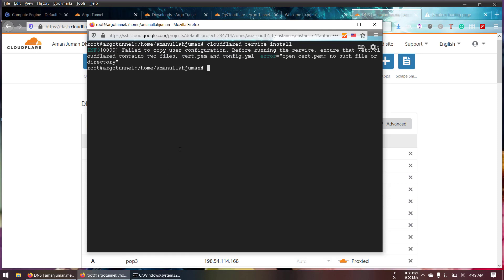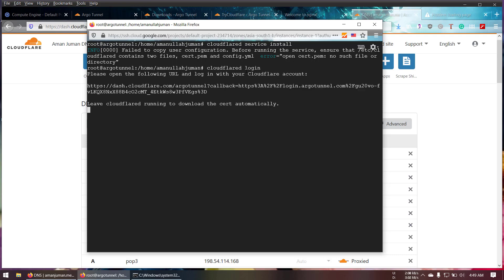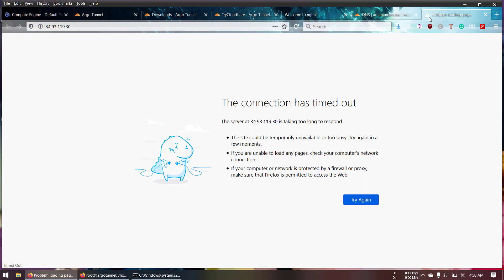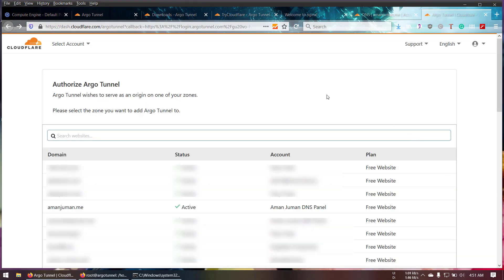It says that failed to copy user configuration. Before running service ensure that /etc/cloudflare contains two files: cert.pem and config.yml. There is no such file in directory. I don't have any subscription right now but I'm still able to show how to configure this tunnel. cloudflare login. They gave you the URL. Just copy this one. I'm going to copy and open it in here.